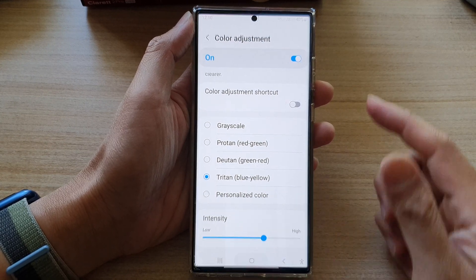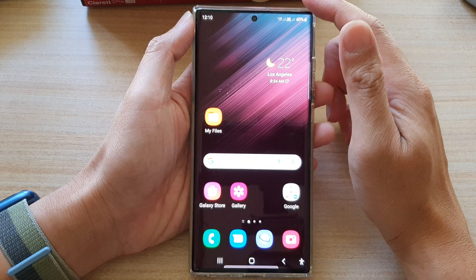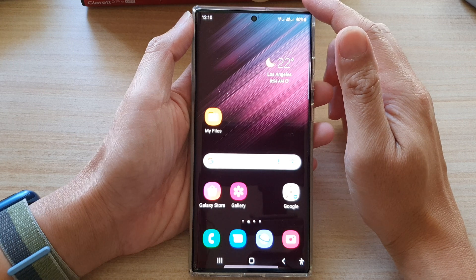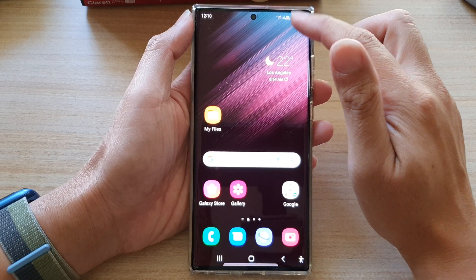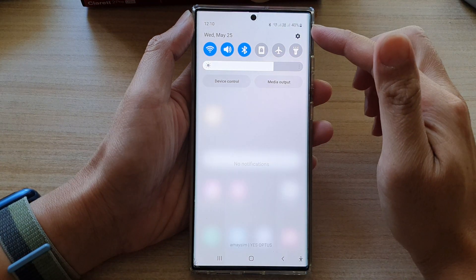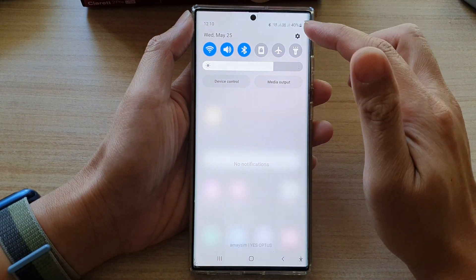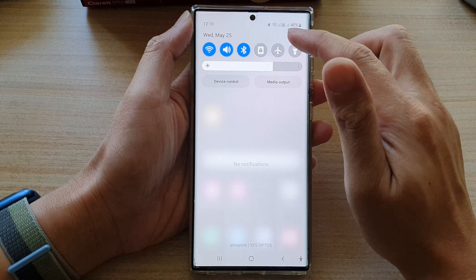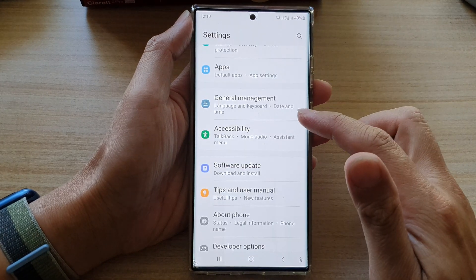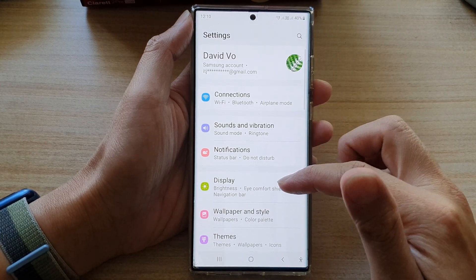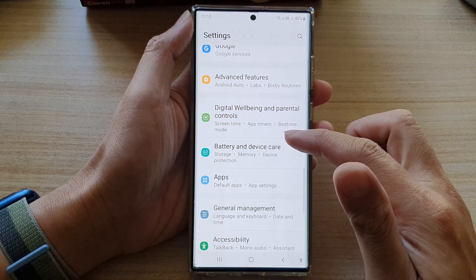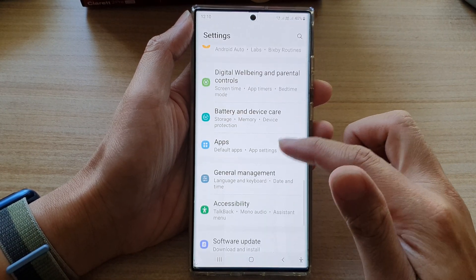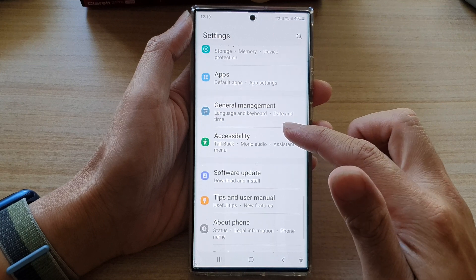First, tap on the home button to go back to the home screen. From the home screen, swipe down at the top and tap on the settings icon. In settings, go down and tap on accessibility.